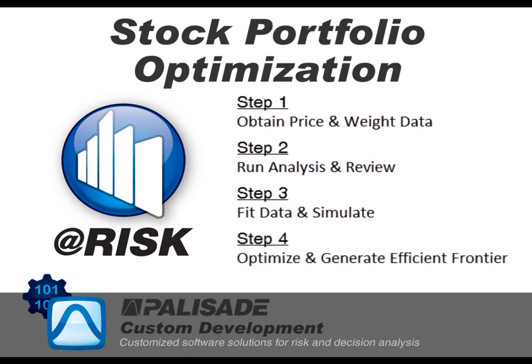The last step is to run the optimization process and maximize the portfolio's mean return given certain constraints. Another feature available is to get the efficient frontier of the portfolio.